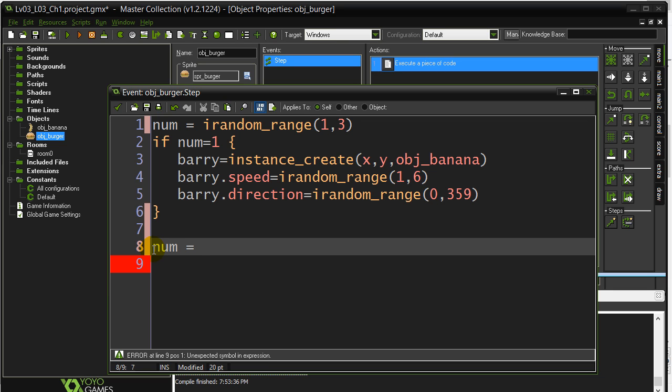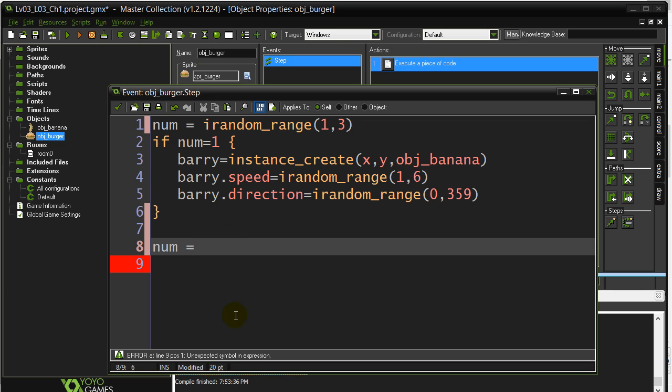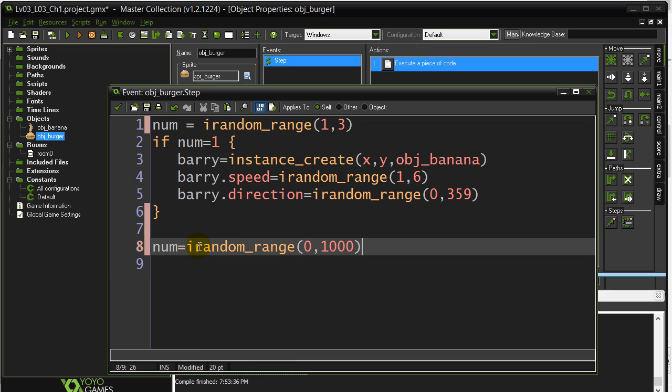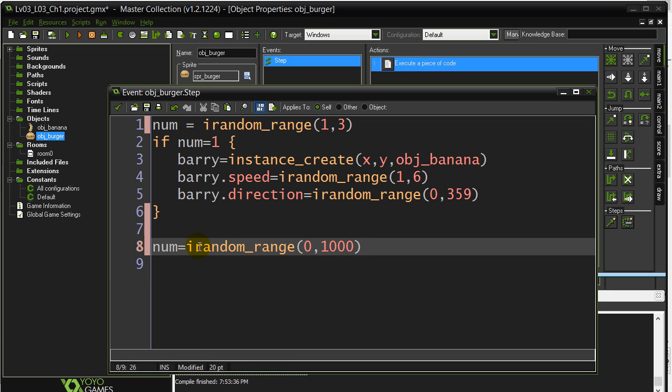I can even reuse the variable num. These code sheets are very long. You can have thousands and thousands and thousands of lines in here. Okay, so a lot of the time we just add on to existing code. num equals irandom_range. And I think it wanted something like 0 to 1,000. And then the question was if the number was less than 10. So let's say less than or equal to 10.